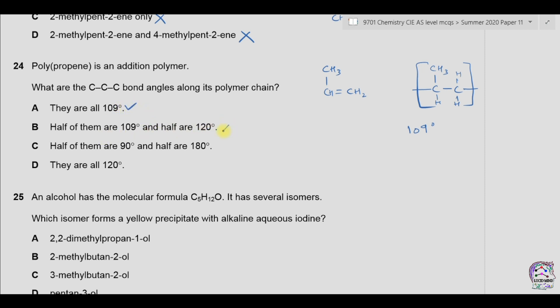There is no 120-degree bond angle and no 180-degree bond angle in the polymer chain. So the only correct answer is part A — 109 degrees.